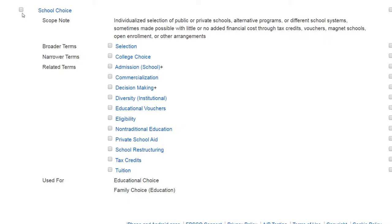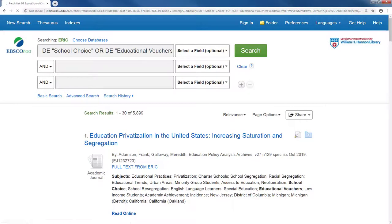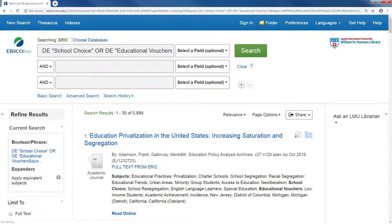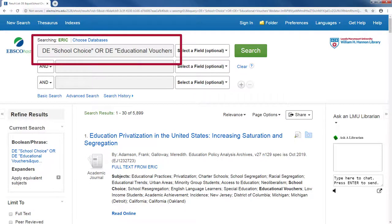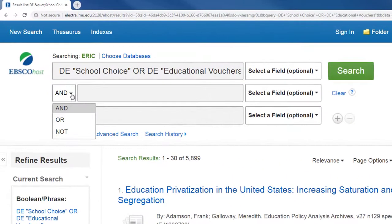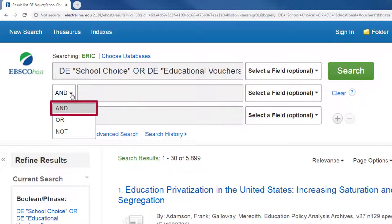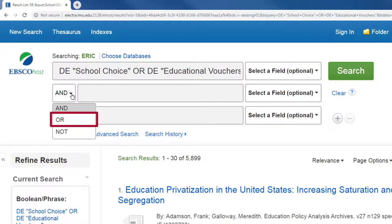So I'm going to select 'school choice' and 'educational vouchers,' then click search. You can see that the terms I checked off were applied in the search box, with the word OR in between the terms. AND, OR, and NOT are basic connectors for multiple ideas. If you don't want a certain term in your articles, use the NOT option. If you want both terms in the article, use the AND option. And if you want at least one of the terms in the article, then use the OR option.